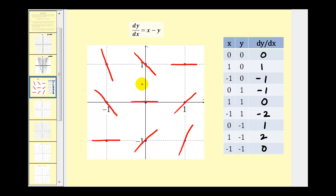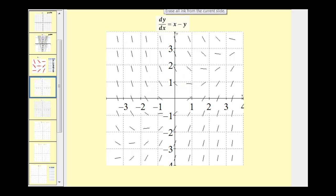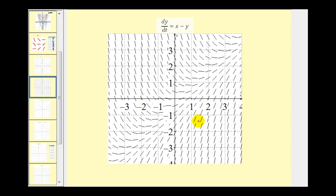Now let's get a better picture of this slope field using technology. On the previous screen we just sketched a small portion of the slope field, but now with technology we've expanded it to include from negative four to positive four along both the x and y axes. This represents the general solution to a function that satisfies this differential equation, where each segment represents the slope of the tangent line at that given point. With technology, we can increase the number of segments plotted on a given interval.